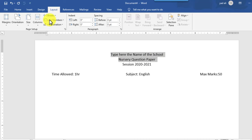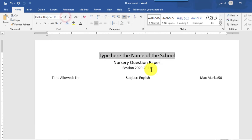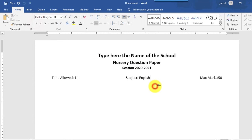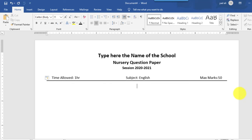Select the heading again, increase the font size, and change the style to bold. Then press the Enter key, and by pressing Shift plus the minus key, draw a line. Then press Enter and it will be automatically adjusted.